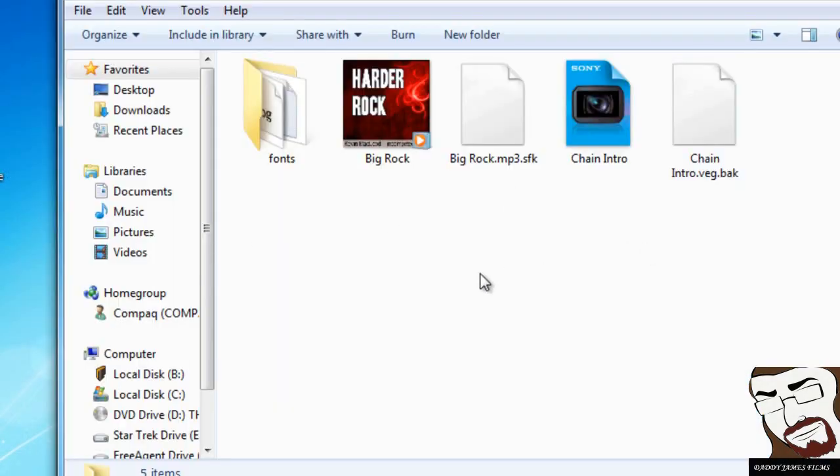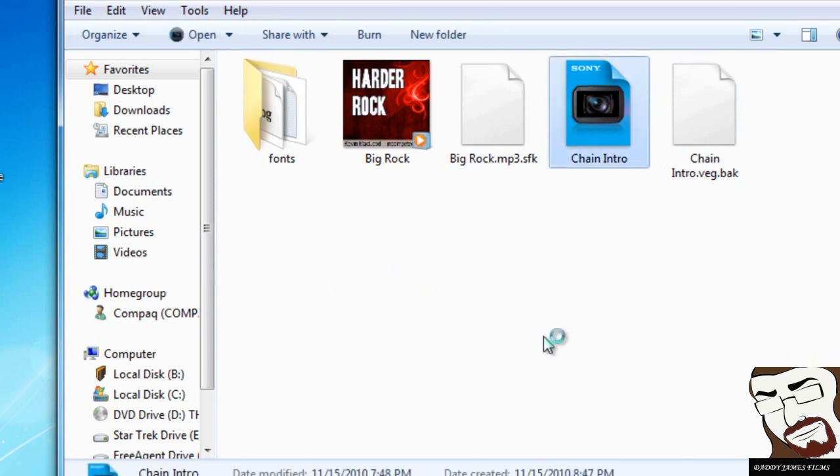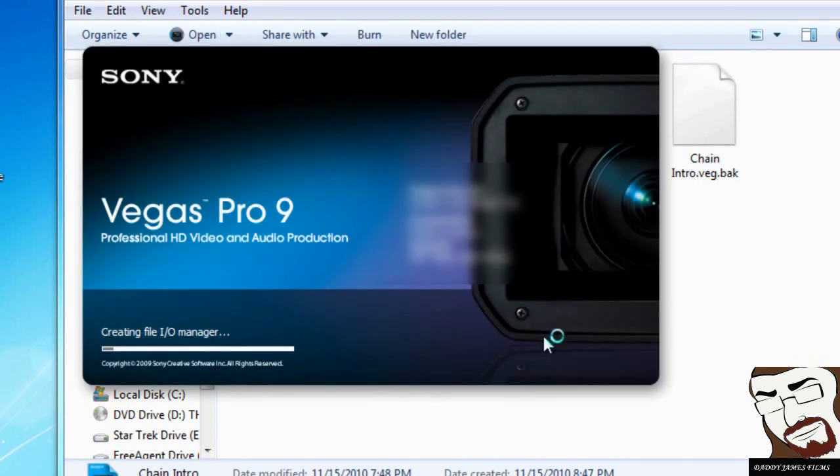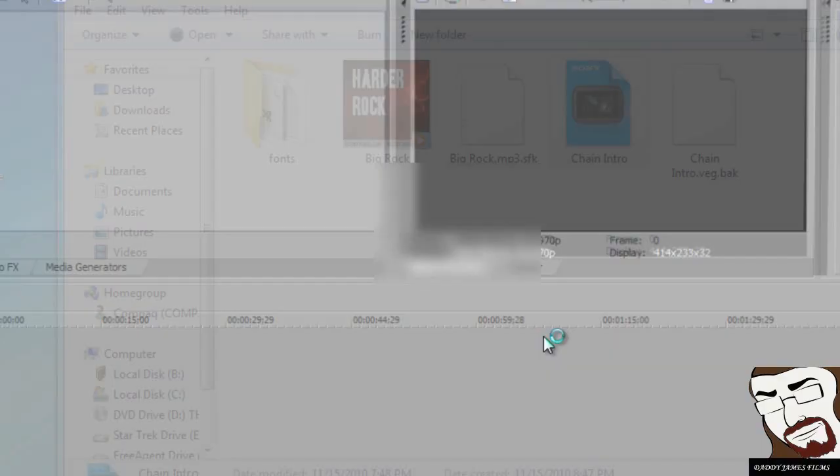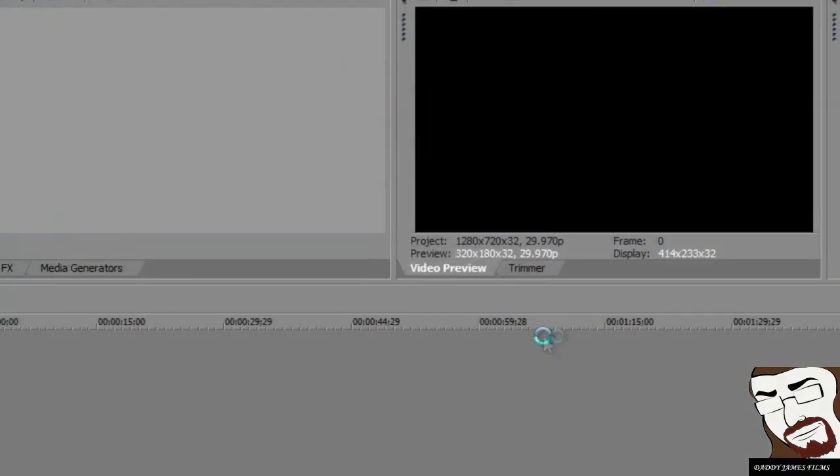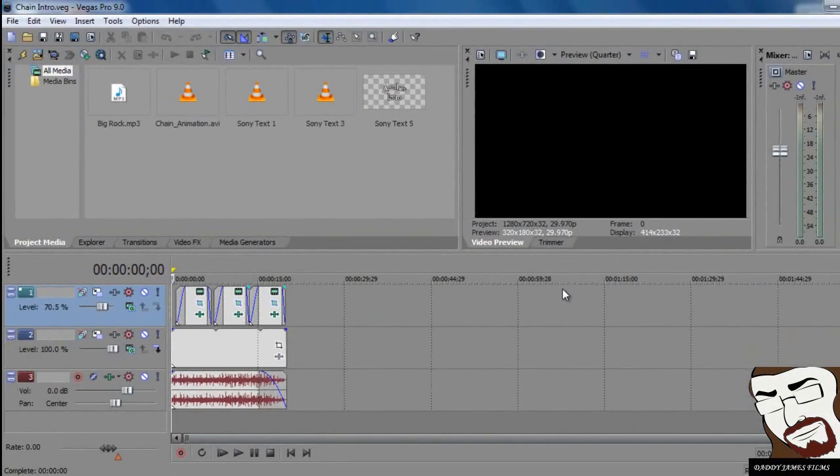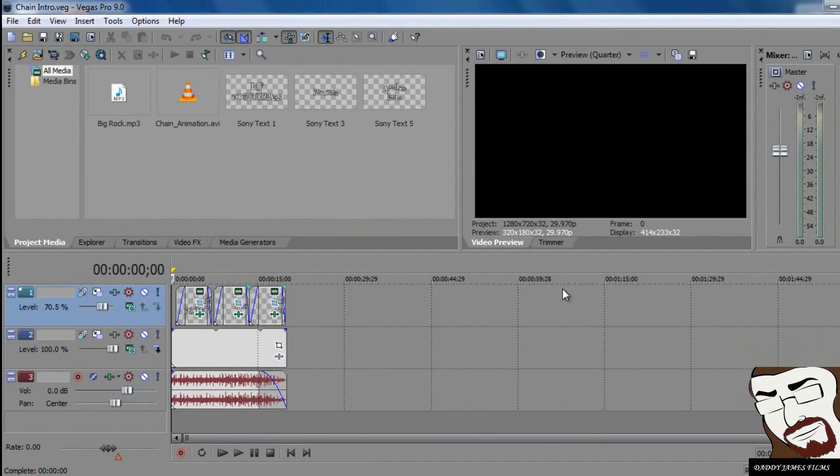Okay, now back to this file right here. The only thing that you need to do from here is just click on Chain Intro Intro. Wait for Sony Vegas. Oh by the way, this is for Sony Vegas 9. It'll probably work on 10. I believe it'll probably work on 10 as well and maybe even 8. I'm not sure, but I would think it would work for that.